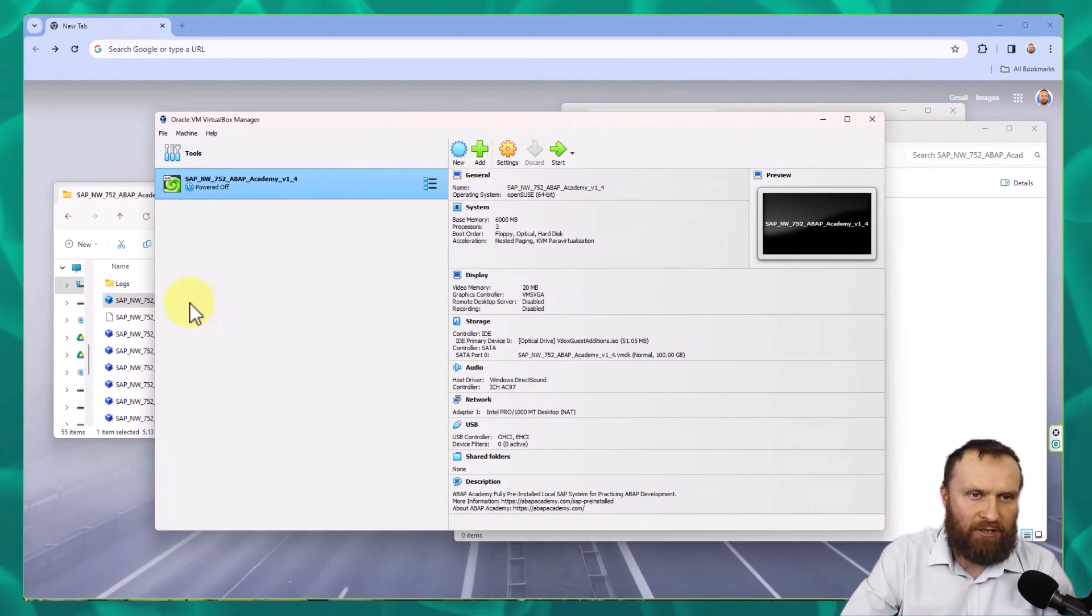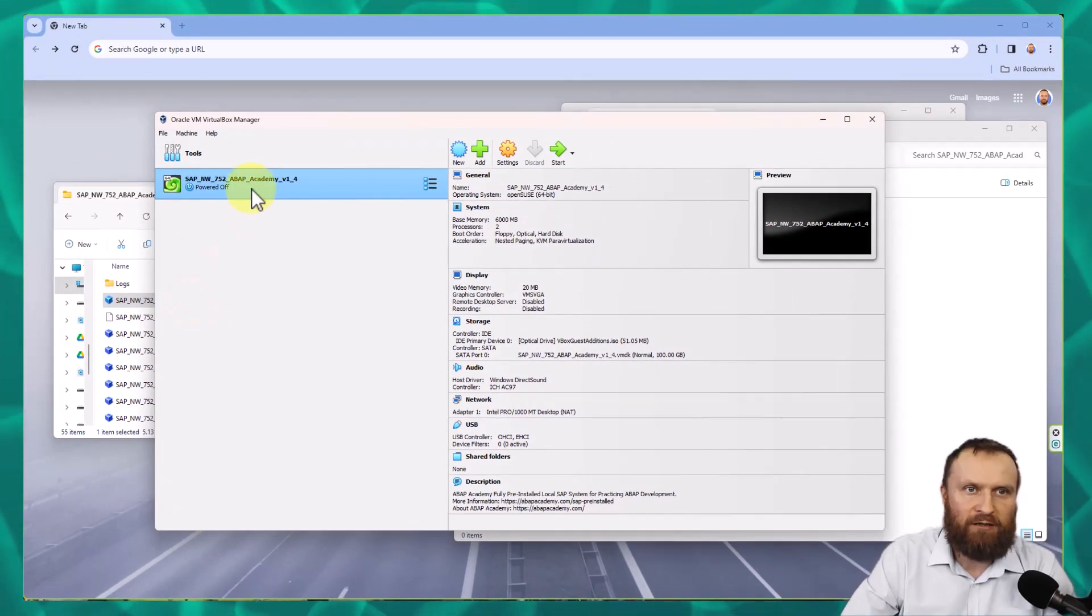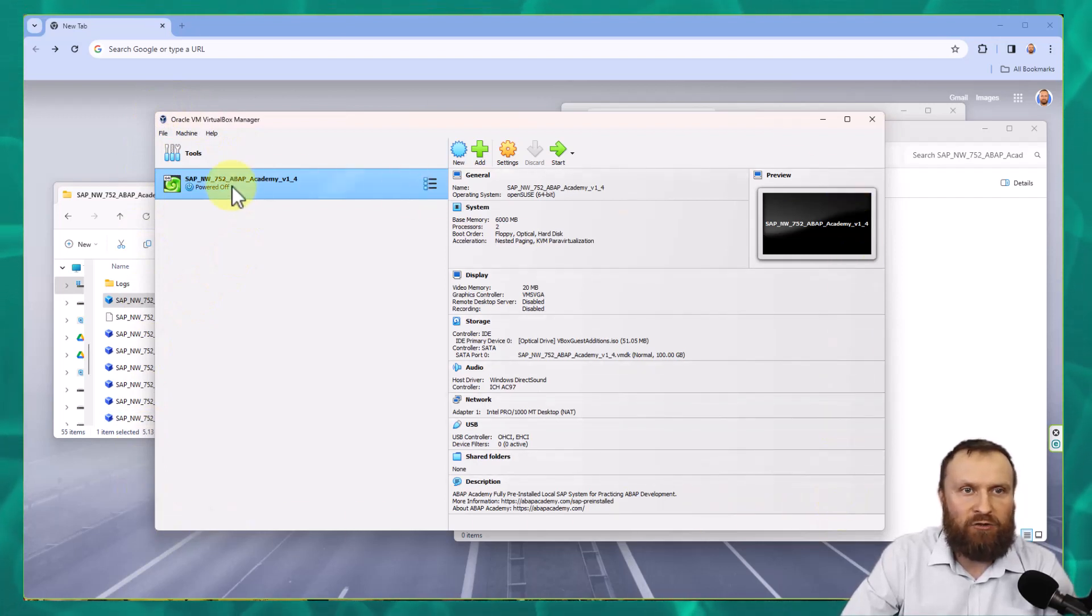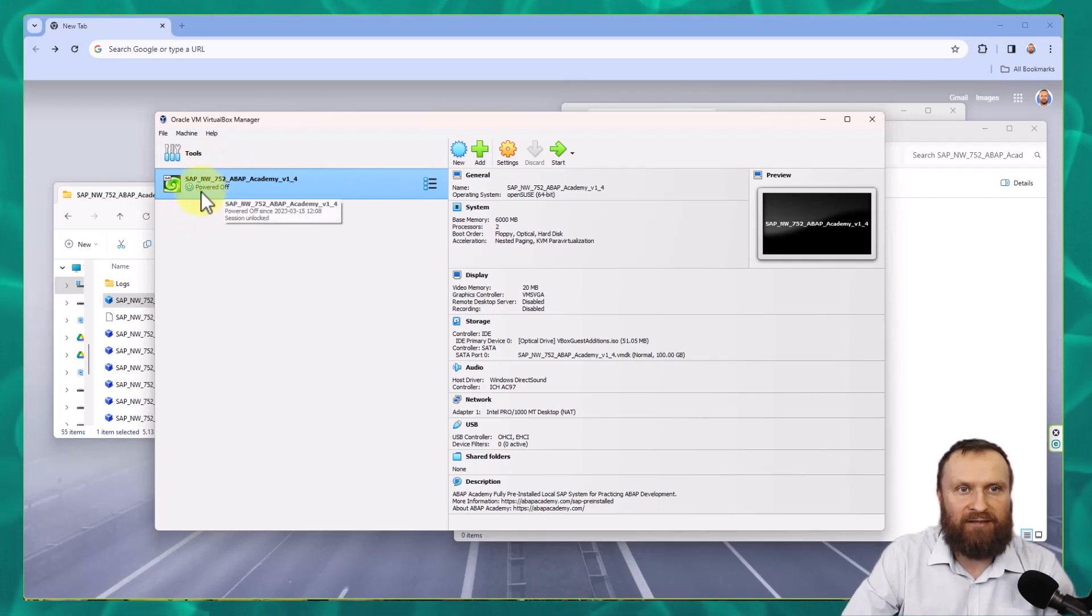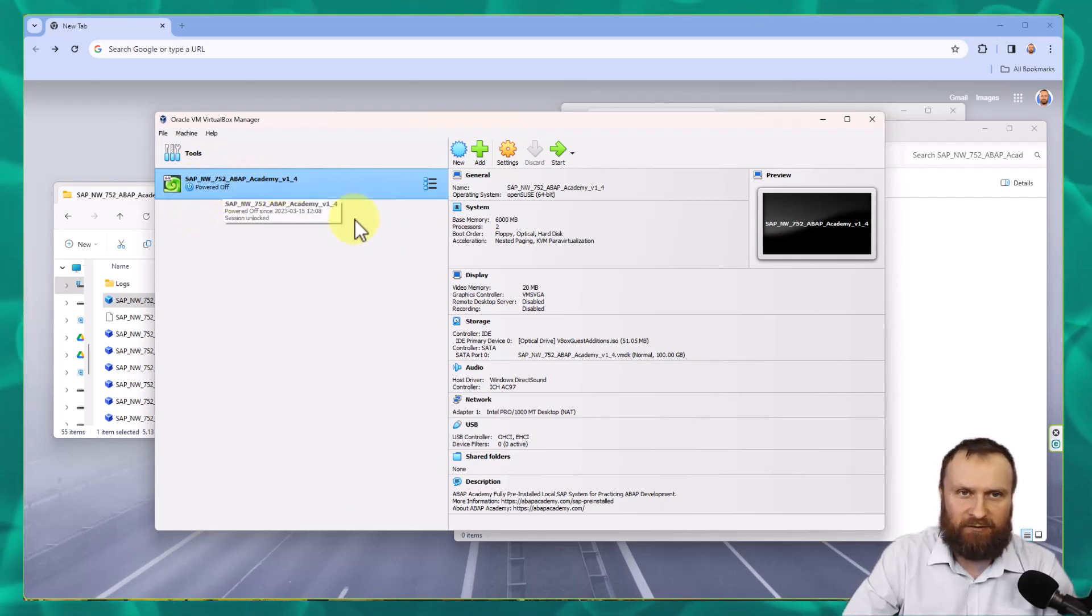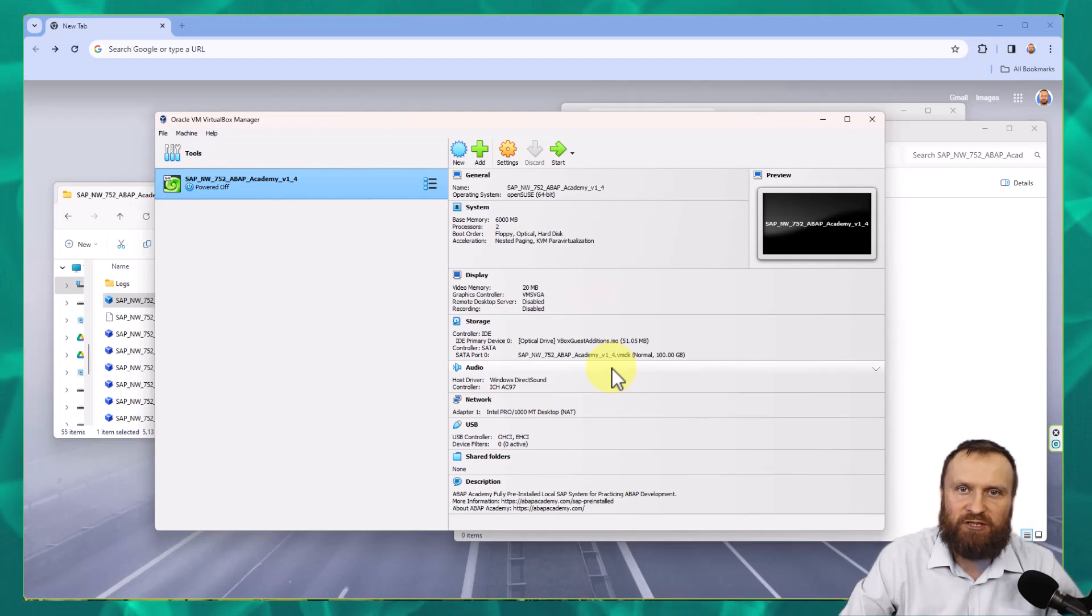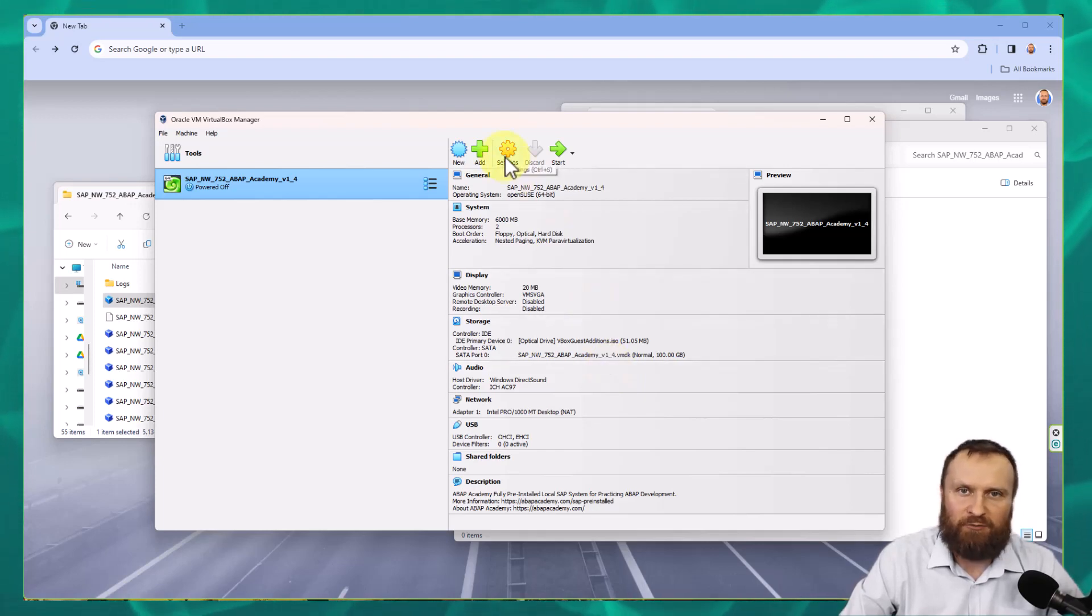After double-clicking on the file, a window with VirtualBox should appear and you should see on the left side SAP NetWeaver ABAP Academy system. Before we start this virtual machine, let's first do some checkups.